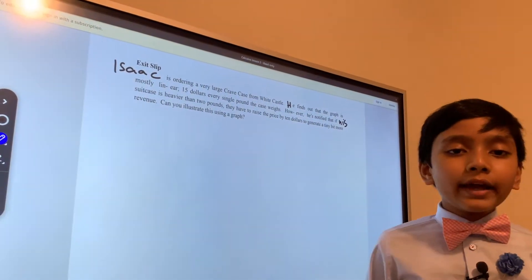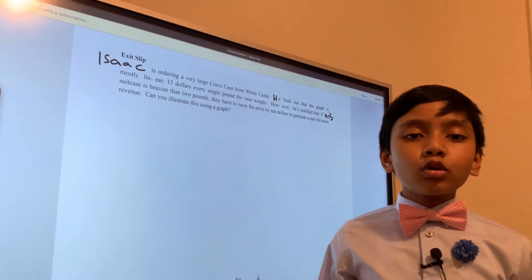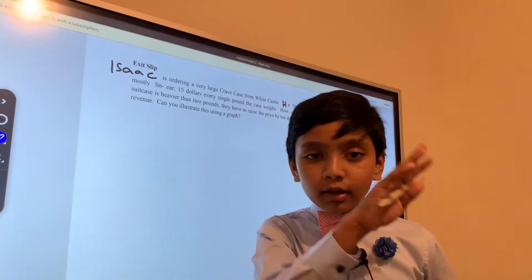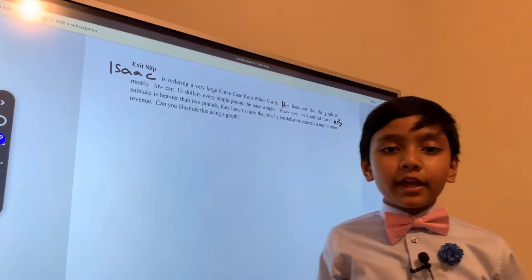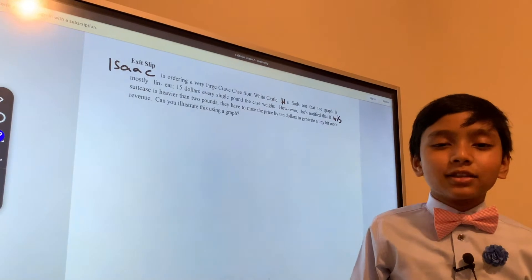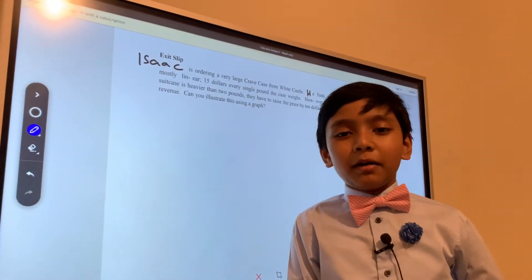With this problem, Isaac is ordering a very large crate case for White Castle. Mmm, yum.